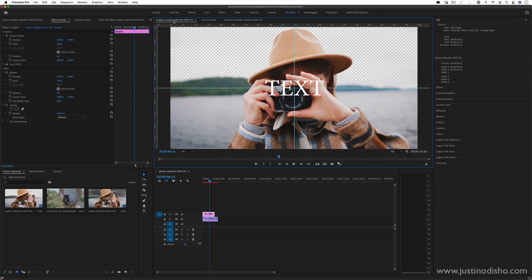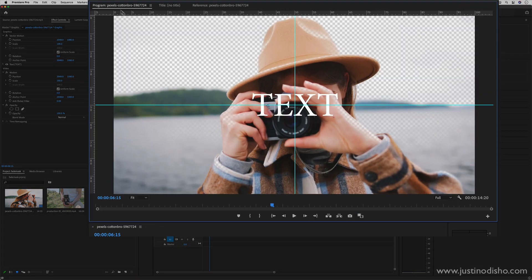Hi, my name is Justin Odisho, and in this Adobe Premiere Pro tutorial, we're going to take a look at understanding the program window and touch on a couple other things like the reference window.